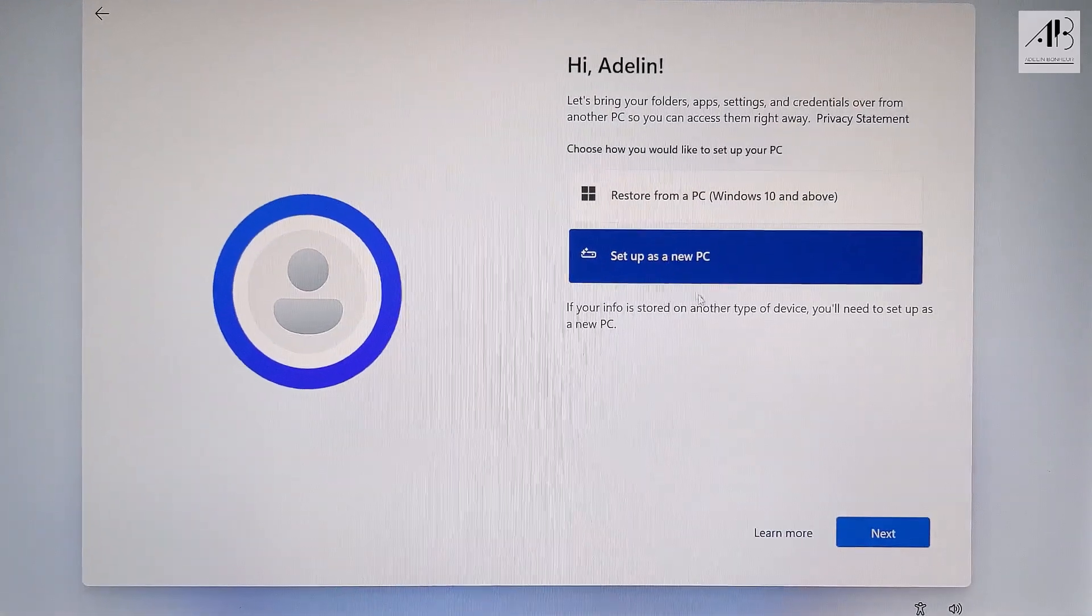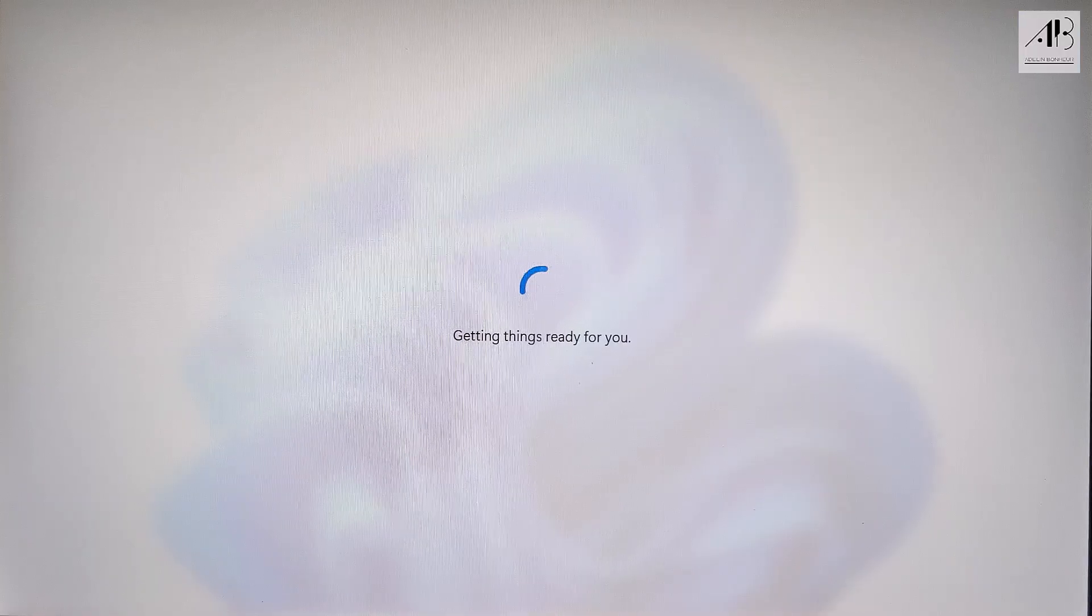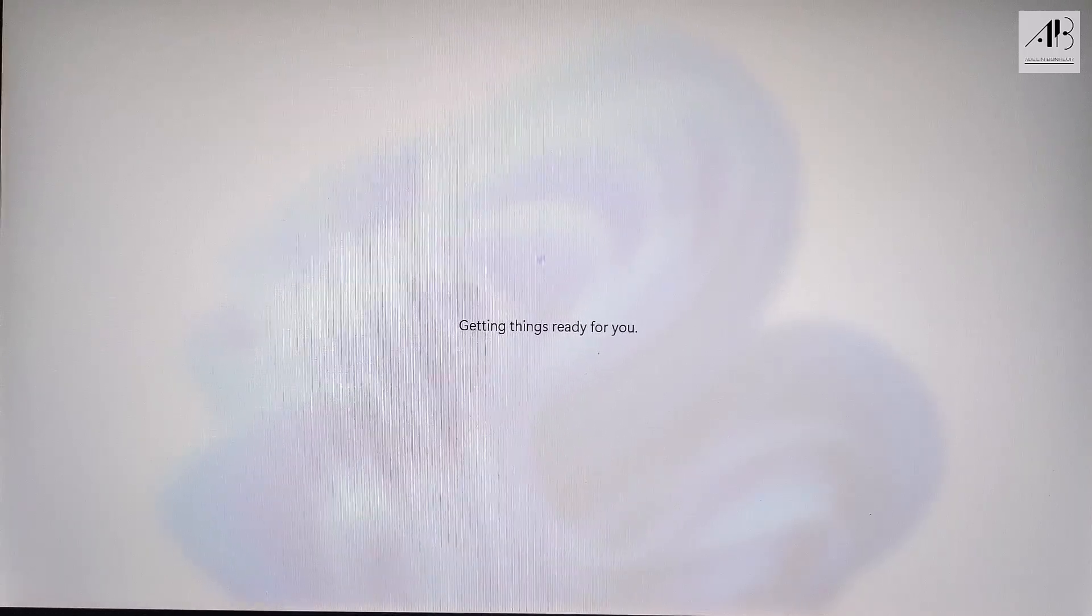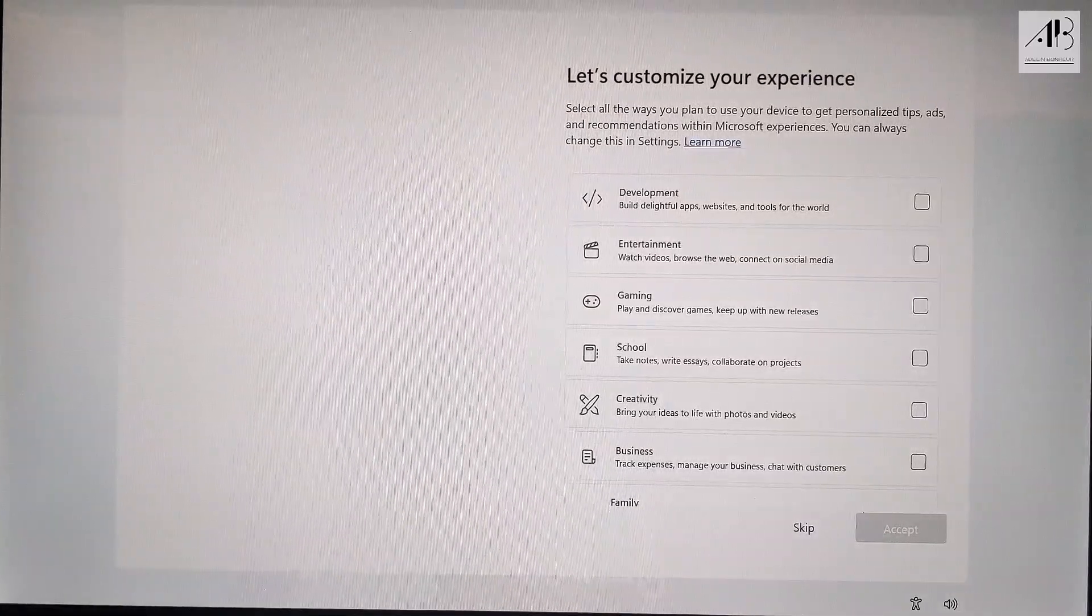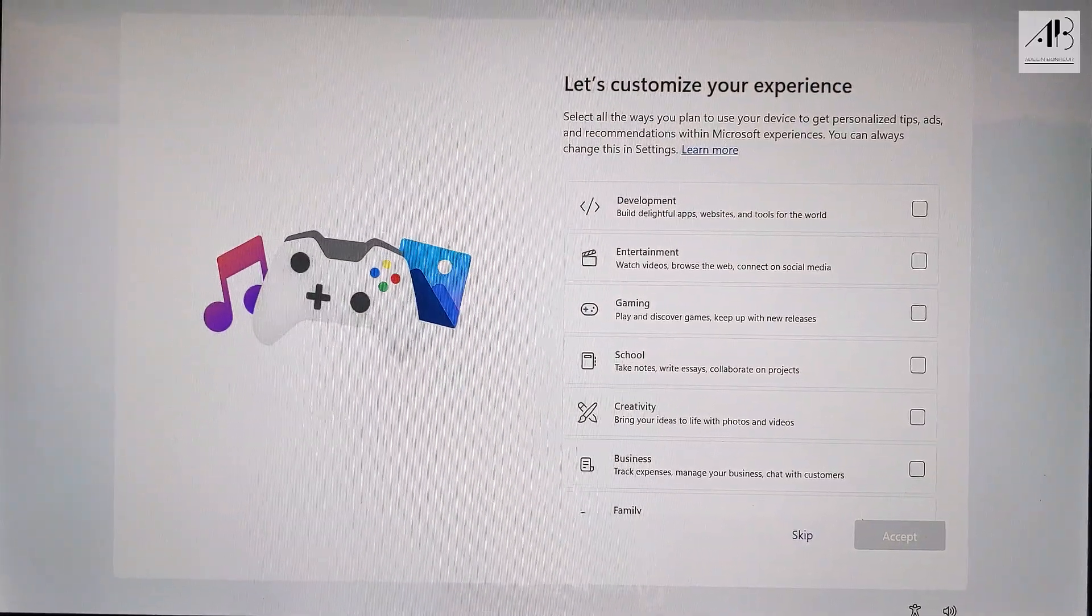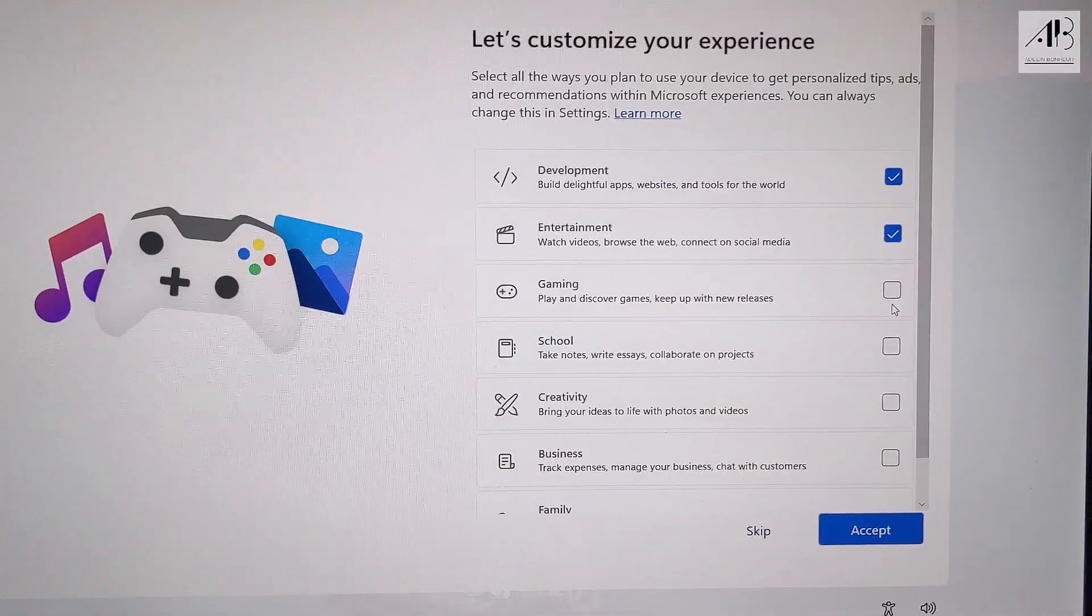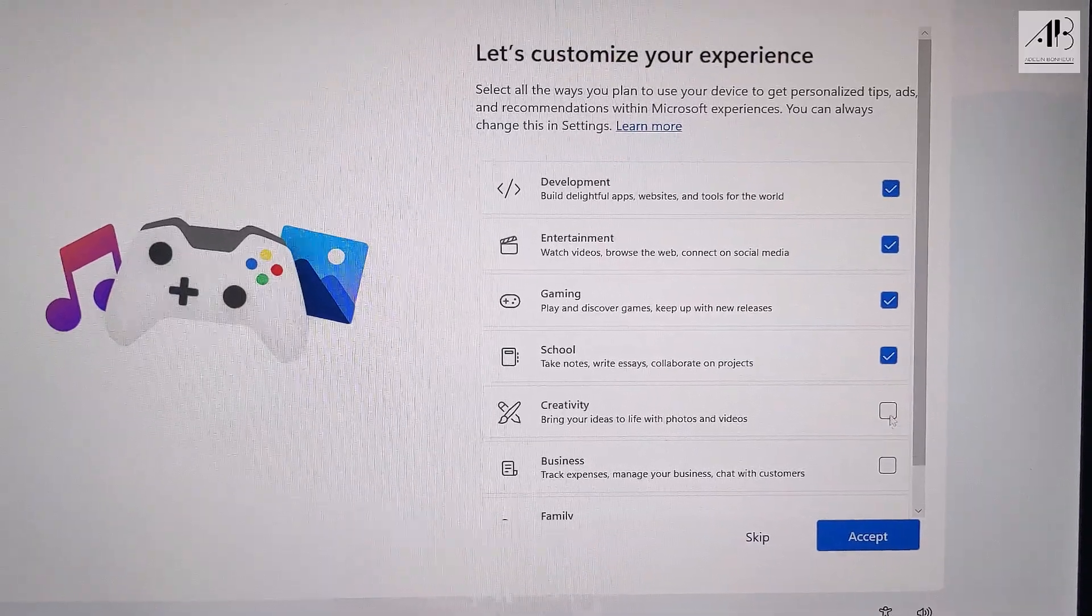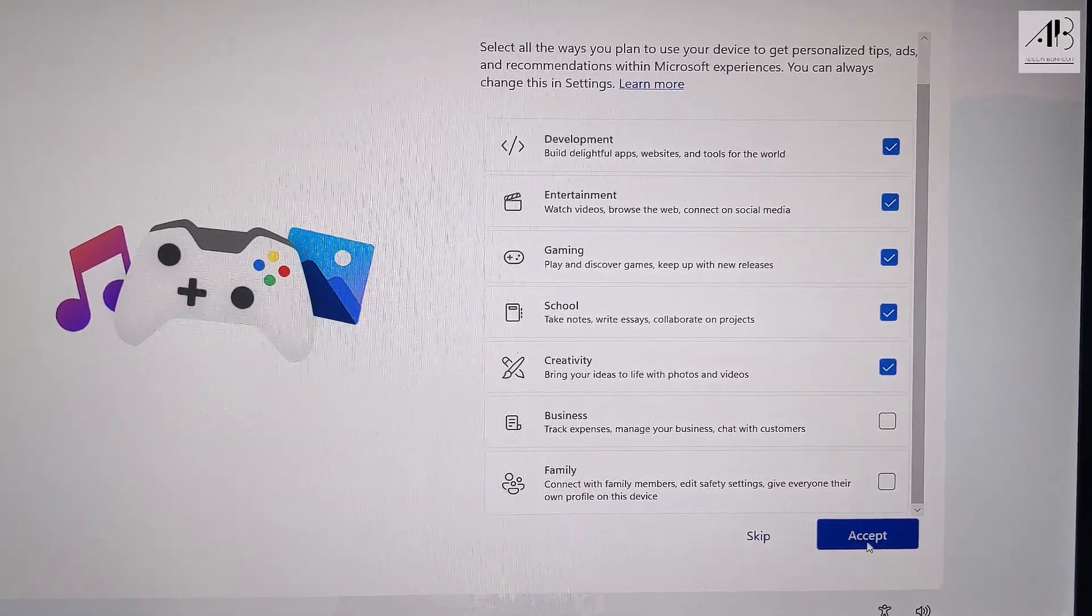Choose setup as a new PC. Click next. Choose your preferences accordingly. Accept.